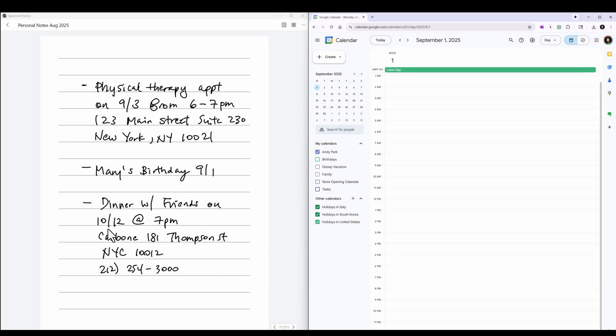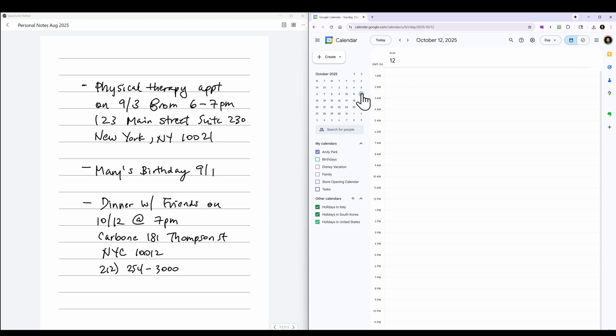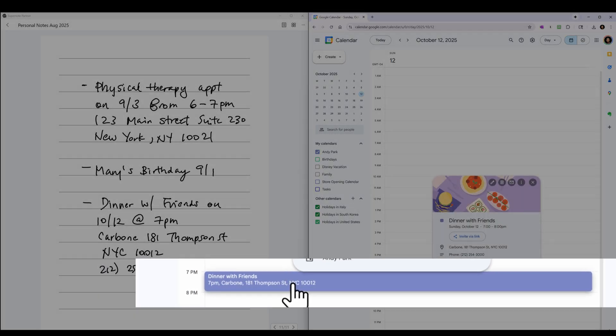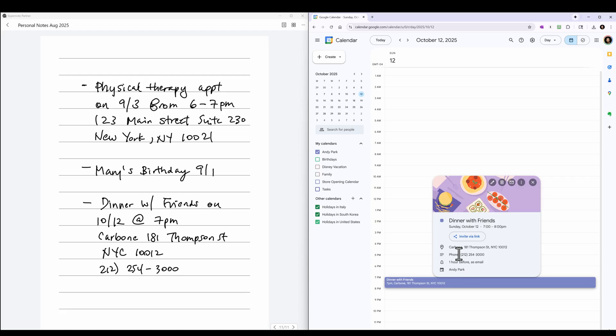And then the third appointment was dinner with friends on October 12th. So let's go there. And then there it is: Dinner with friends, 7 p.m., Carbone. It has the address. If I click on it, it actually captured the phone number as well.